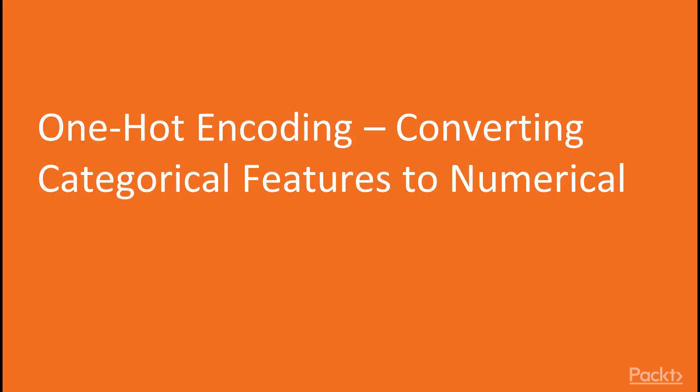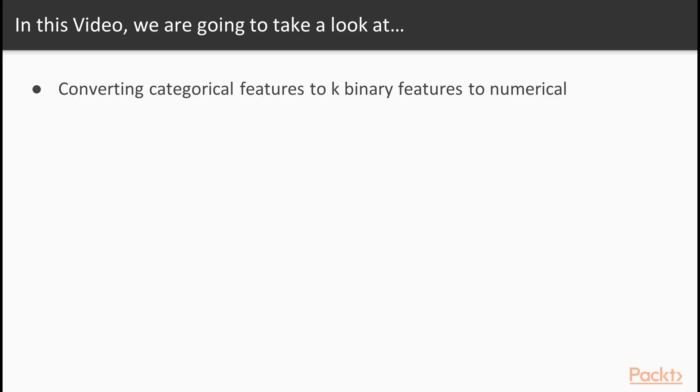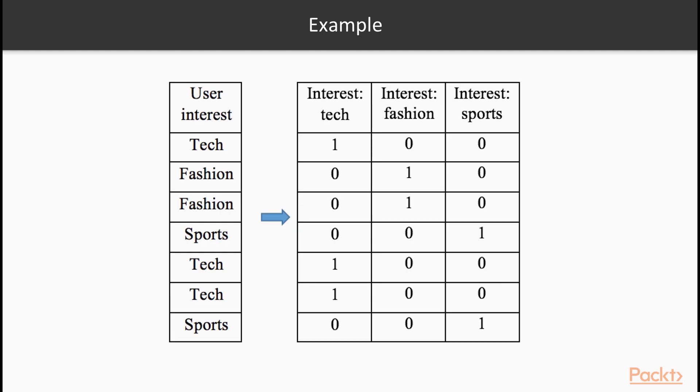Now we move on to the first video of this section that deals with One-Hot Encoding, Converting Categorical Features to Numerical. In this video we will work with an example of One-Hot Encoding where we will convert categorical features into k-binary features and then into possible numerical values. The simplest solution to transform a categorical feature with k possible values is to map it to a numerical feature with values from 1 to k.